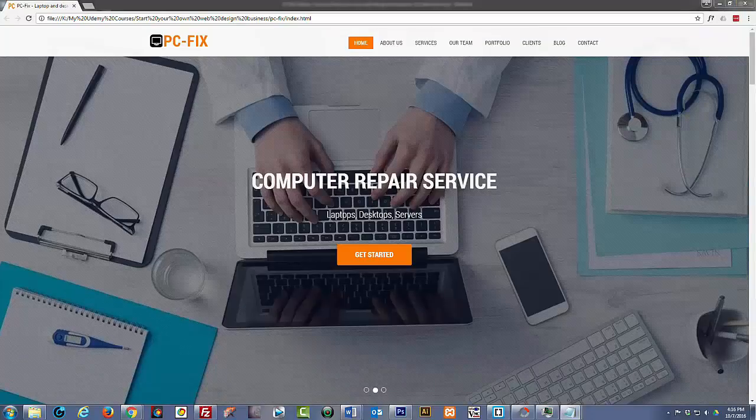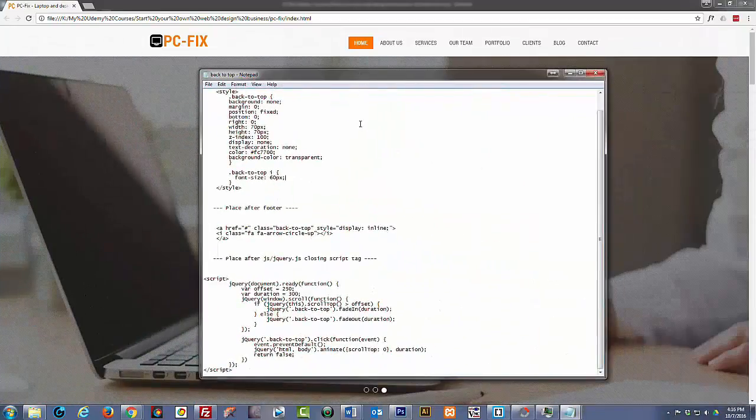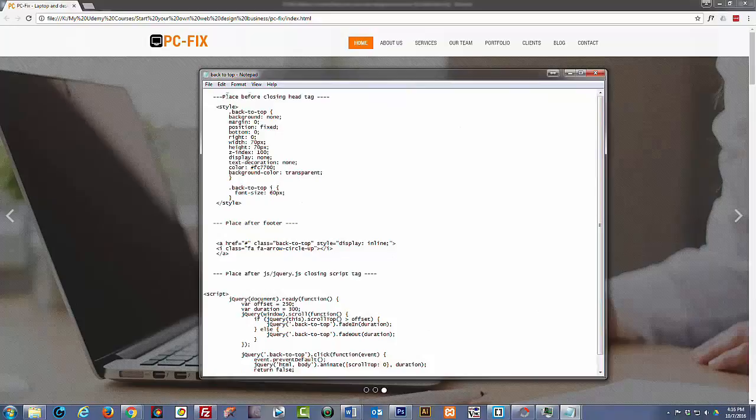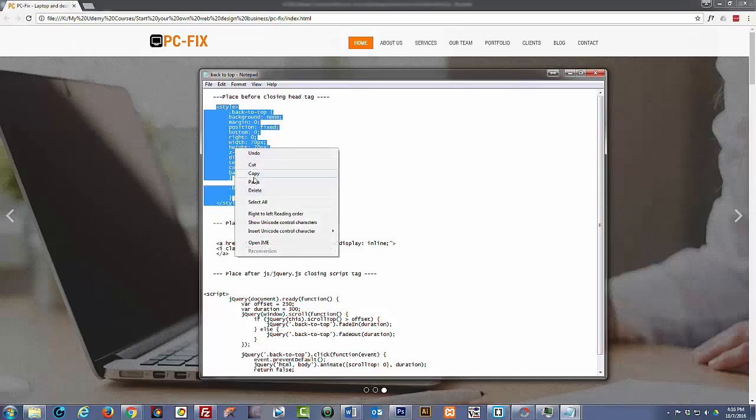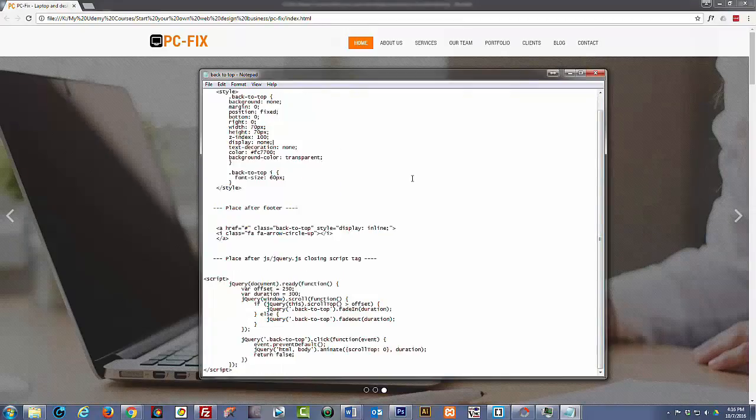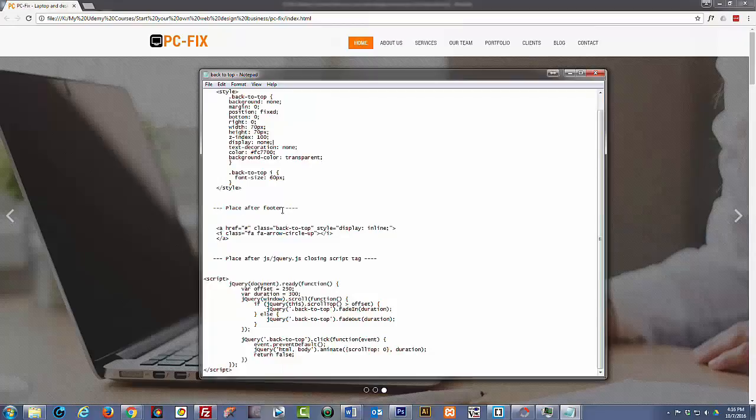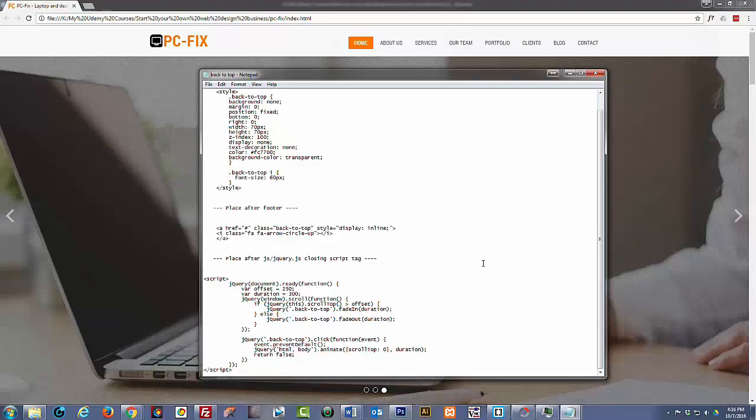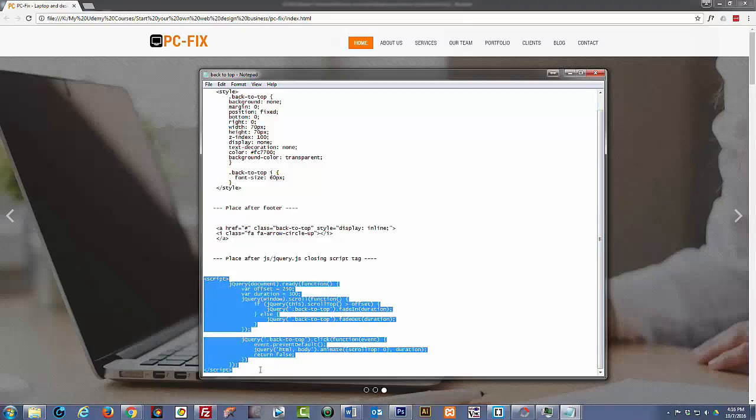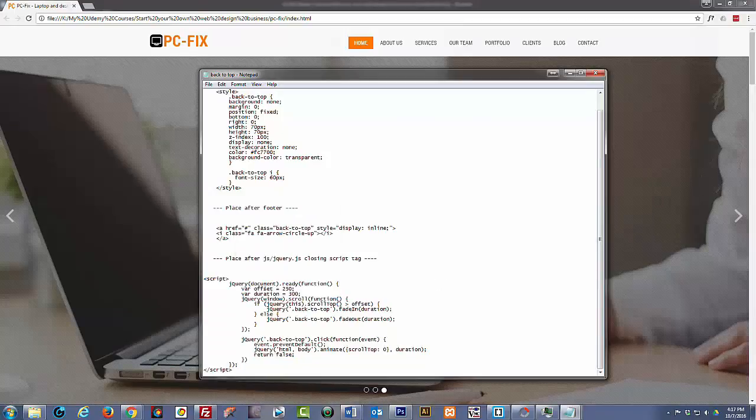It's just a little text file and I've even put where you put it there, before the closing head tag. And select this little section here, either right-click and copy or Ctrl C. And then the next bit, place after the footer, that's this bit here we did. And then the last bit which is a bit of jQuery script you put here. And again, just copy and paste it just after the jQuery JS closing script tag.